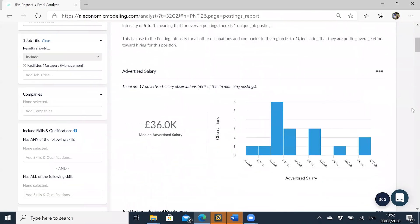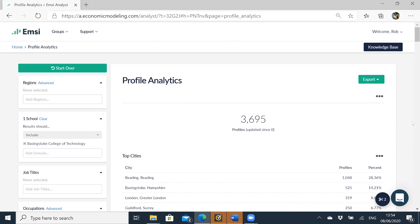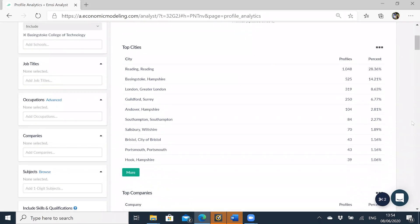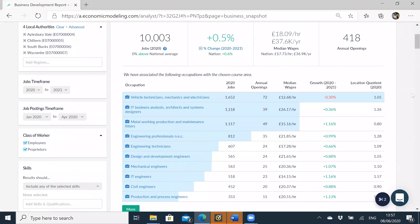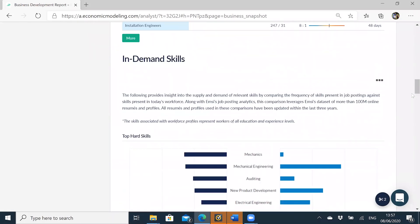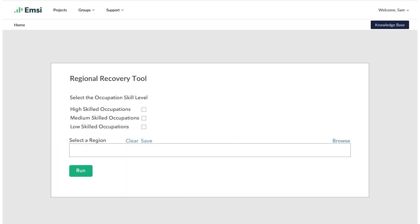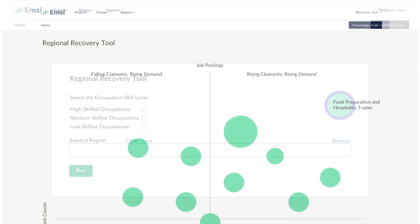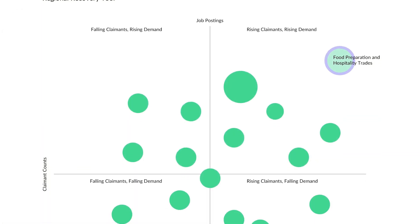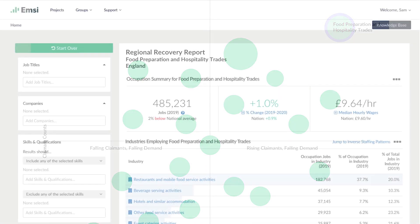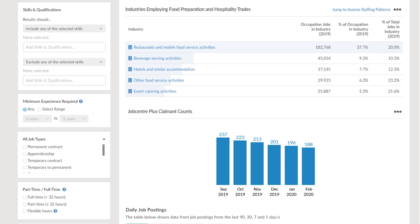A deep dive into job and profile analytics so that you can see much more clearly what skills employers in your area are looking for and which skills the existing workforce have. And a business development report designed to help your employer engagement team see who's hiring and what their specific skills needs are. Crucially, given the current crisis, the tool also includes a COVID recovery report which maps claimant counts and employer demand to show you where there are likely to be the greatest needs for retraining and upskilling to get people back to work.